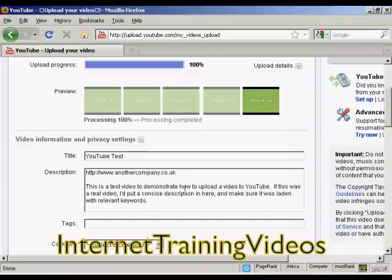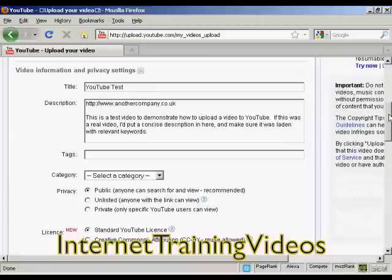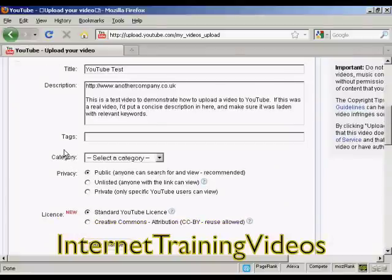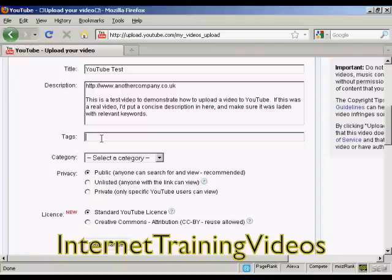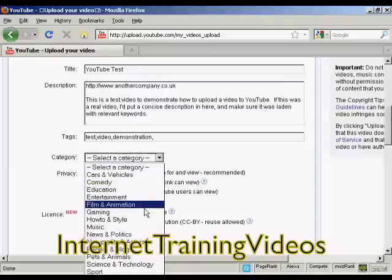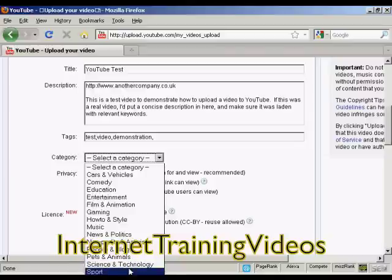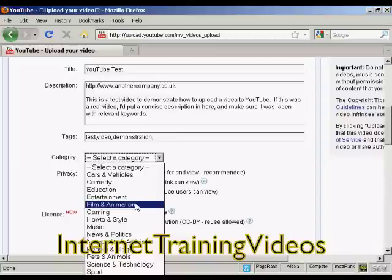There we go, I've put that in. Then the tags — these are the keywords that you're going to use to describe your video. Again, you can write them out ahead of time and copy and paste them into this box. Then you need to put it into a category; you can see there's a whole lot to choose from. I'm just going to put it in 'Film and Animation', though you can put it in 'Entertainment' or 'Education' — these are the two most popular ones really.